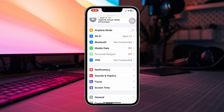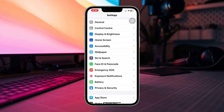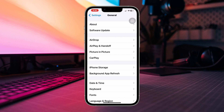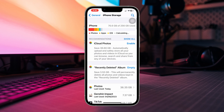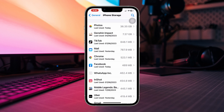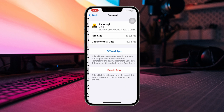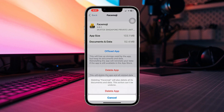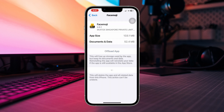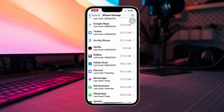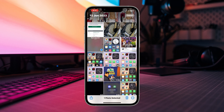Solution two: free up storage. Open Settings, scroll down, tap General, then tap iPhone Storage. Look for unnecessary games and apps that you don't use and delete them to free up your storage. You can also delete unnecessary photos and videos to free up storage.